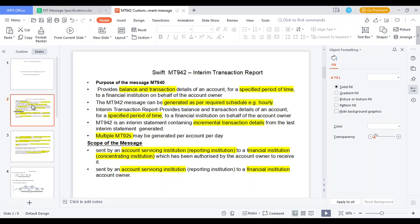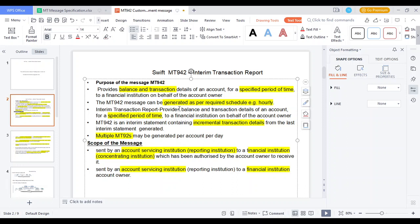What is MT942 Interim Transaction Report? Whenever an account holder needs to get the transaction report on an hourly basis — suppose within a day the account holder gets the transaction report five or six times per day — that report generated at consecutive time intervals is called the MT942 Interim Transaction Report. It is generated based on the hourly basis, per customer and bank configuration.